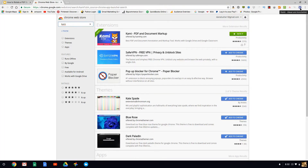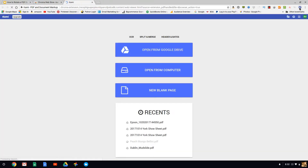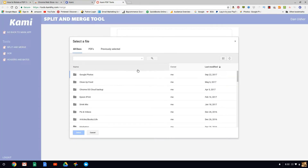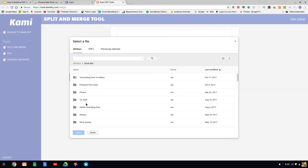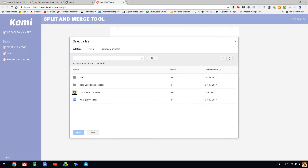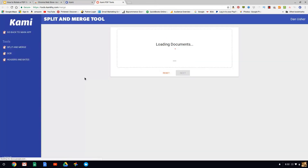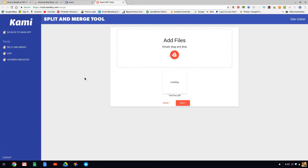Kami sits right on the top right on the toolbar, so you want to click on that. Click on Split and Merge. Click on Google Drive. Find the file that you want to upload. Click on Next.